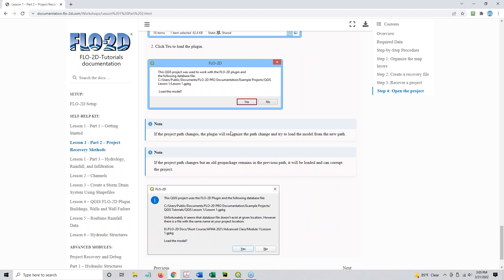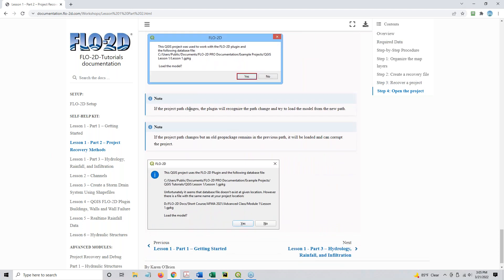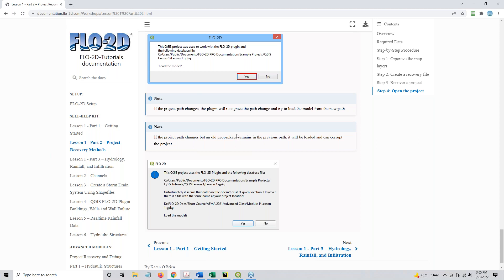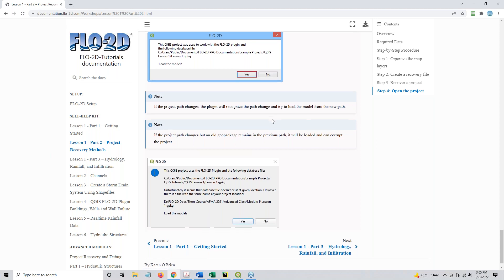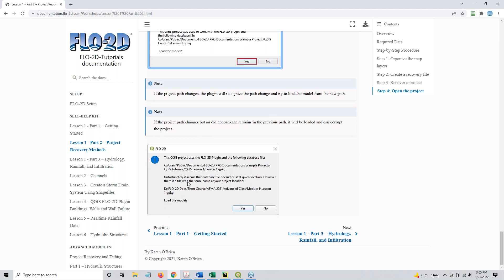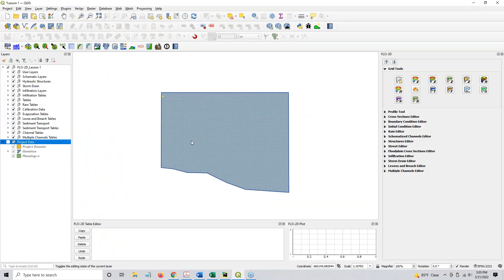And then there's also a note in here about the project path. So if the project path changes, the plugin will automatically recognize a path change name, and it will try to load the geopackage from the new path. But if you move your project, but there's an old geopackage back in Lesson 1 folder, then it's not going to do that. It's just going to open the data in the old location, and you're going to end up either with two layers or two groups of data, or it's going to break your QGIS. Either way, it doesn't really let you know that you did that.